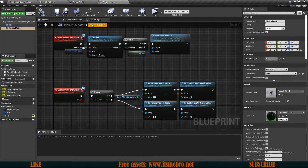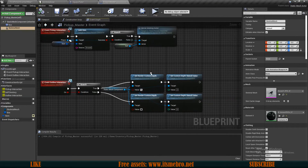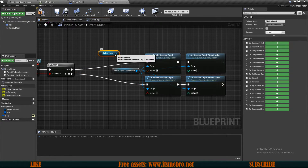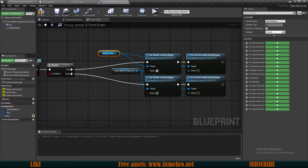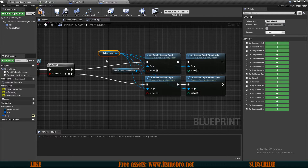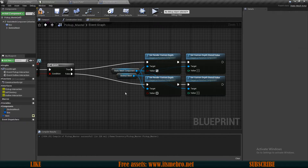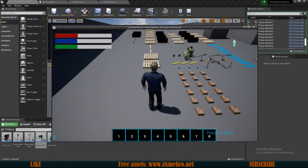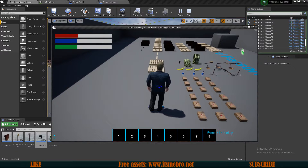The only thing left is to make it glow like all the other pickups. Let's go back to the Pickup Master's event graph, drag in the skeletal mesh, and plug it into all of the glow-related targets — the same thing that's done for the static mesh. This will work just fine for both the skeletal and static mesh.